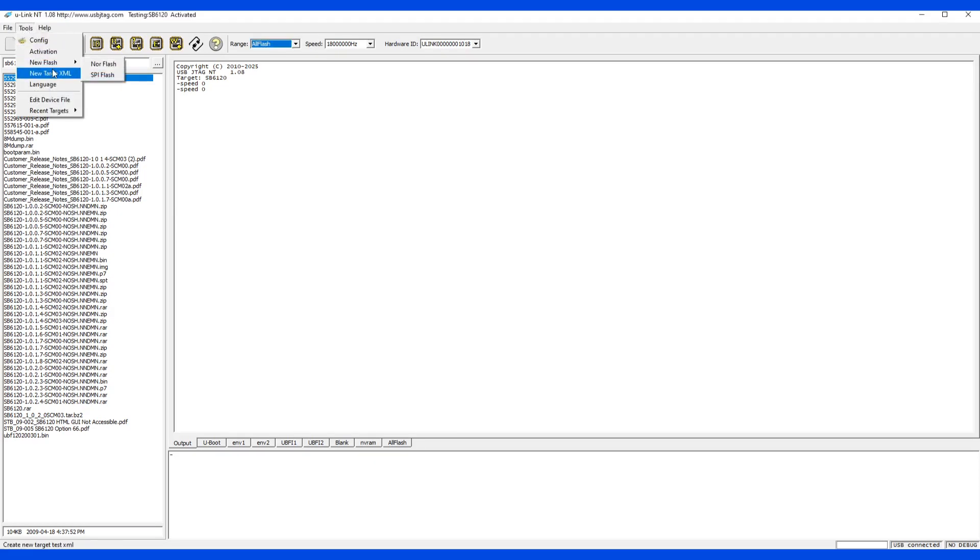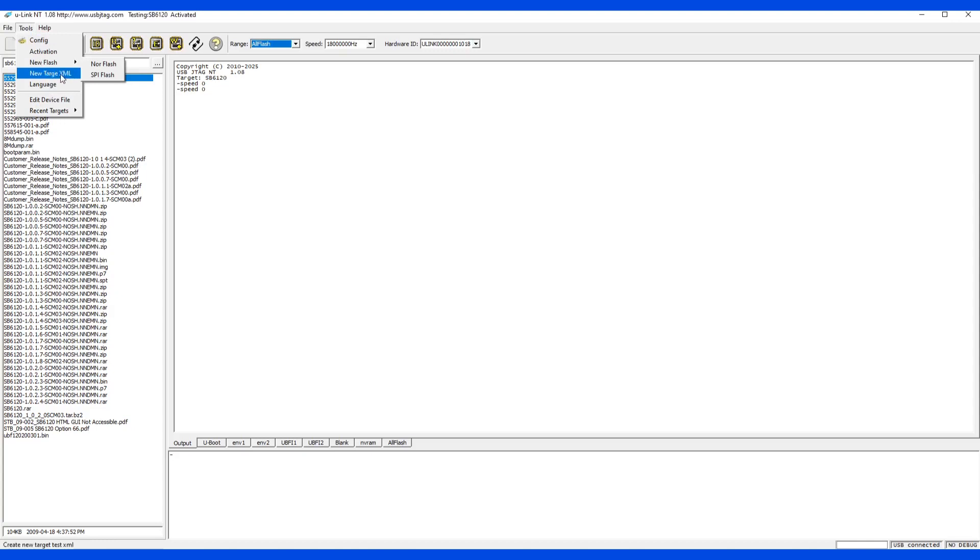These two functions, new flash and new target XML are for advanced users. And we can ignore this for now. If future people are still interested, we can talk about this feature.